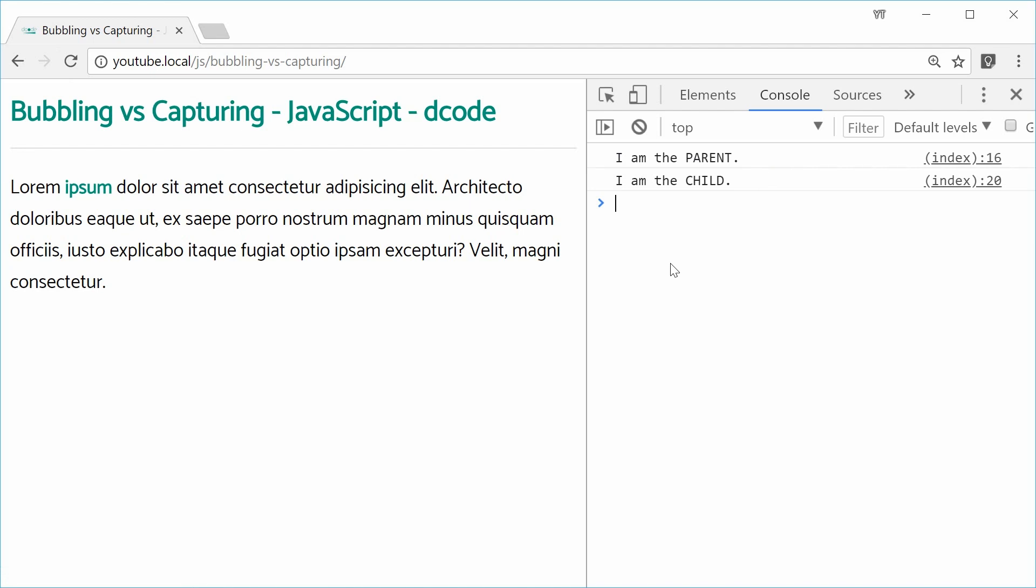So just remember, bubbling means start from the bottom up to the top and capturing means start from the top and then sort of like capture the bottom elements.